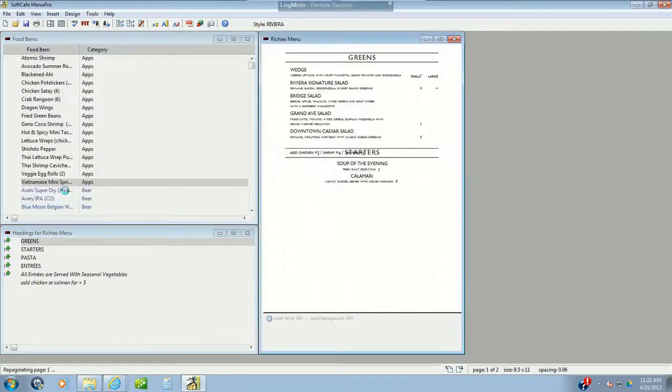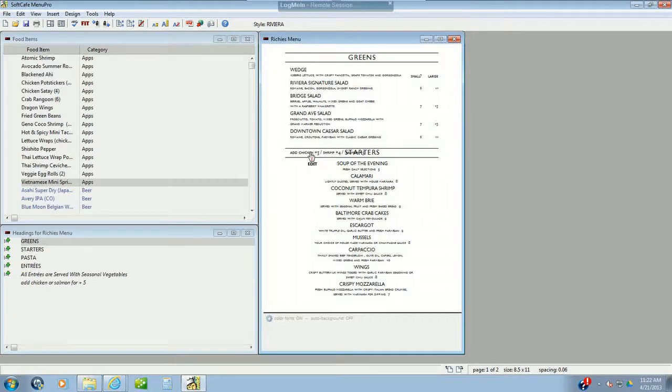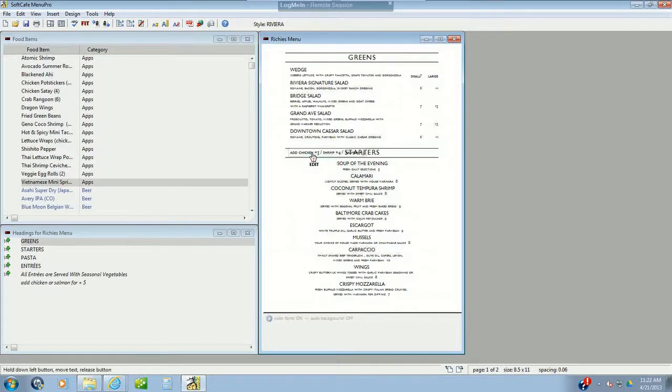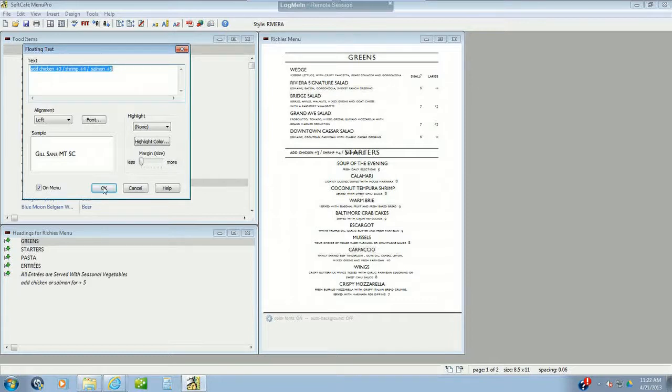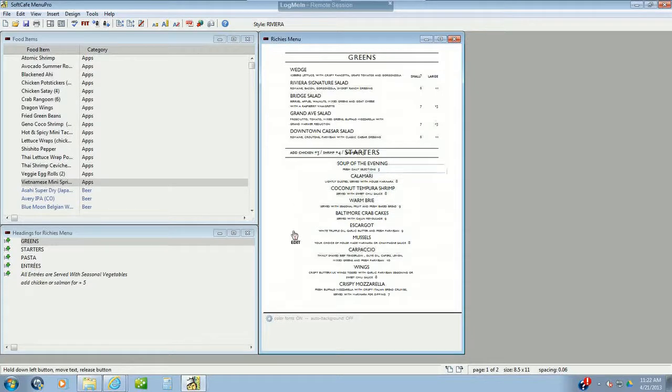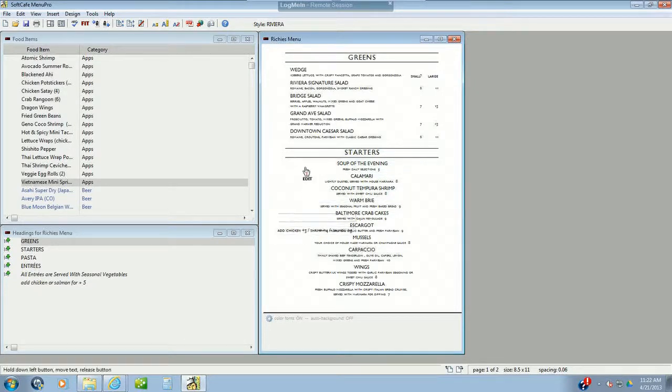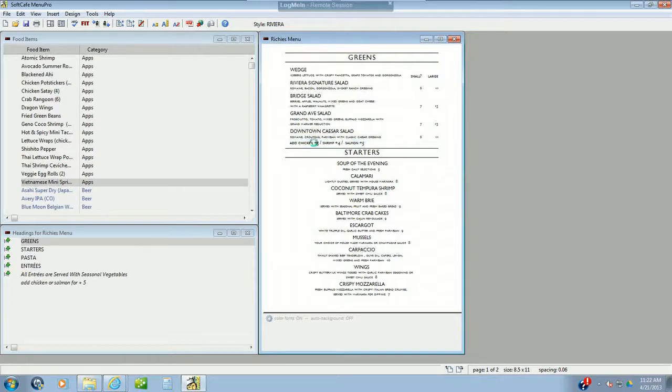Now you'll notice here that the add chicken shrimp went down in our starters. That's because this is actually a floating text that we put in. We double click on this, you can see here it says floating text. You go ahead and you type your text in, this is what's going to be on the menu. So floating text means you can take this and you can move it anywhere you want on the menu. We can leave it there but we want it nice and clean and lined up underneath here.